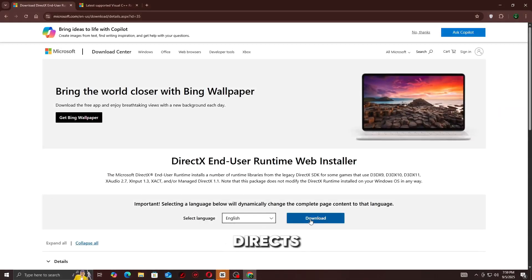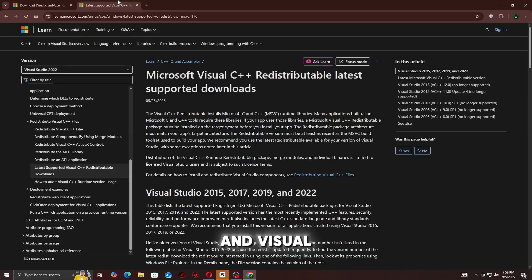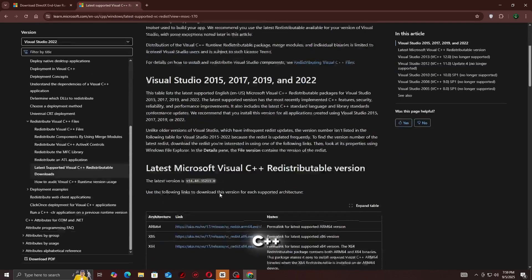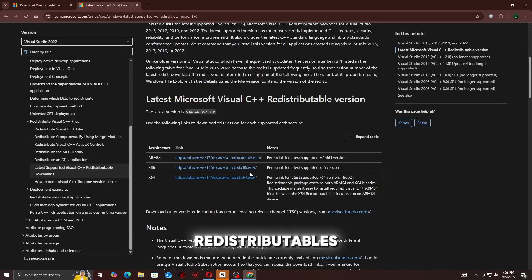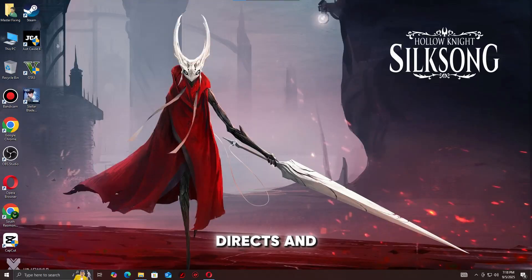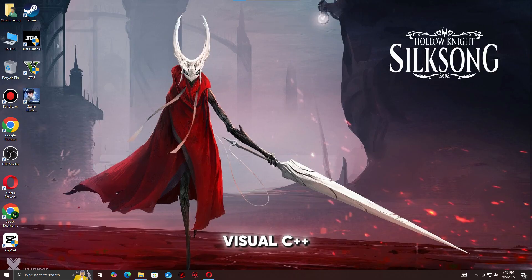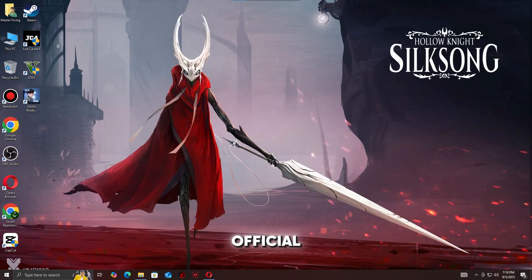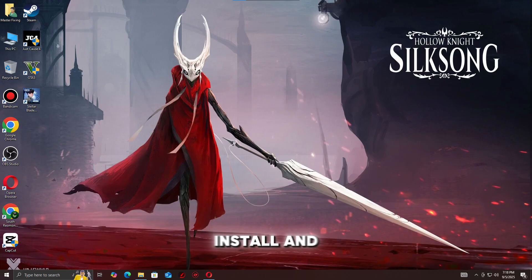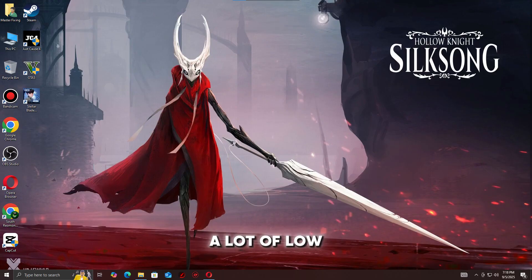Step 5: Update DirectX and Visual C++ redistributables. Unity needs the latest DirectX and Visual C++ packages. Download them from Microsoft's official site, install, and restart your PC. This solves a lot of low-level fatal error issues.